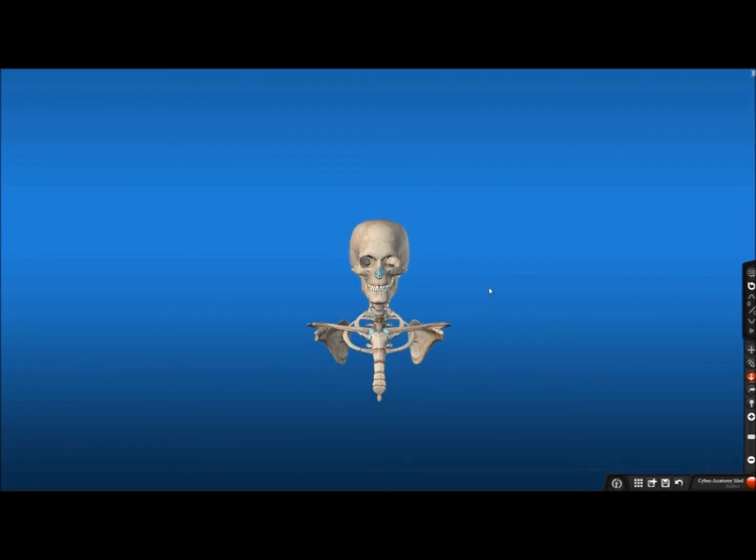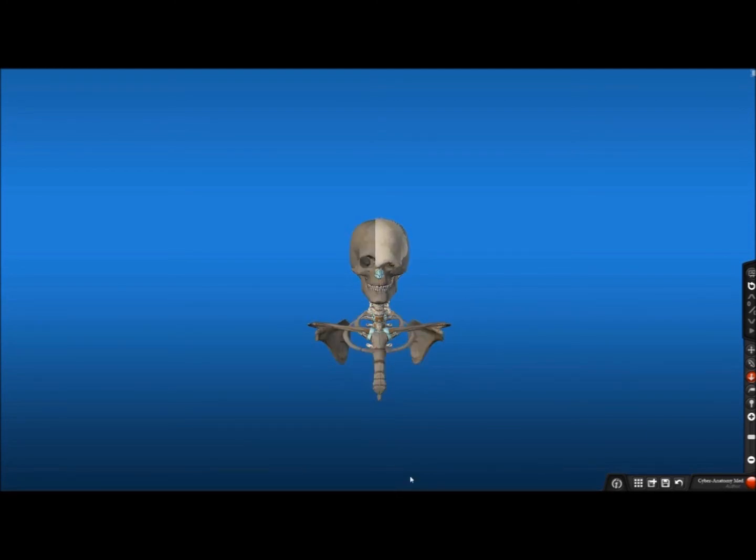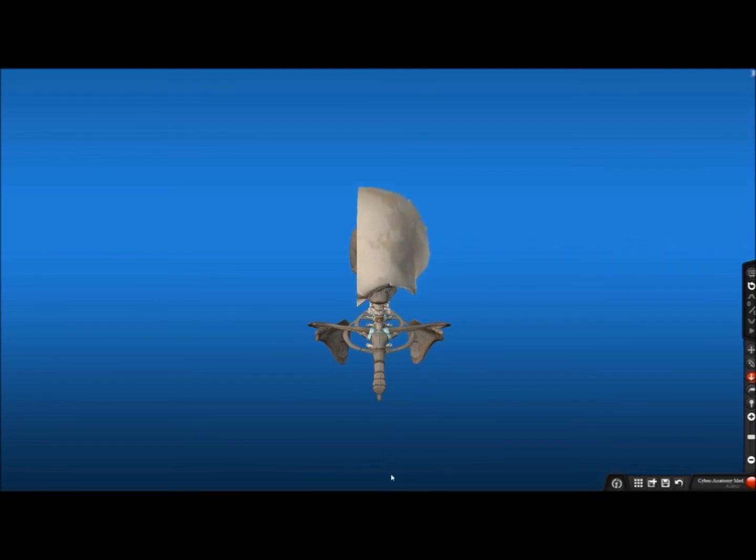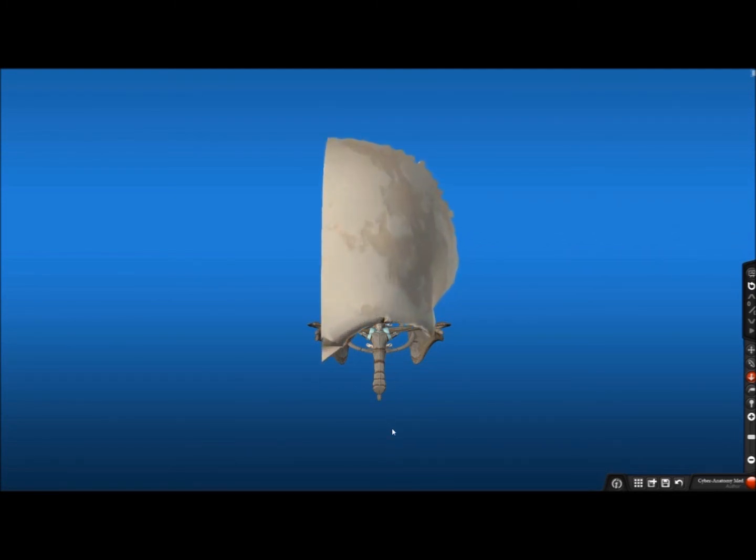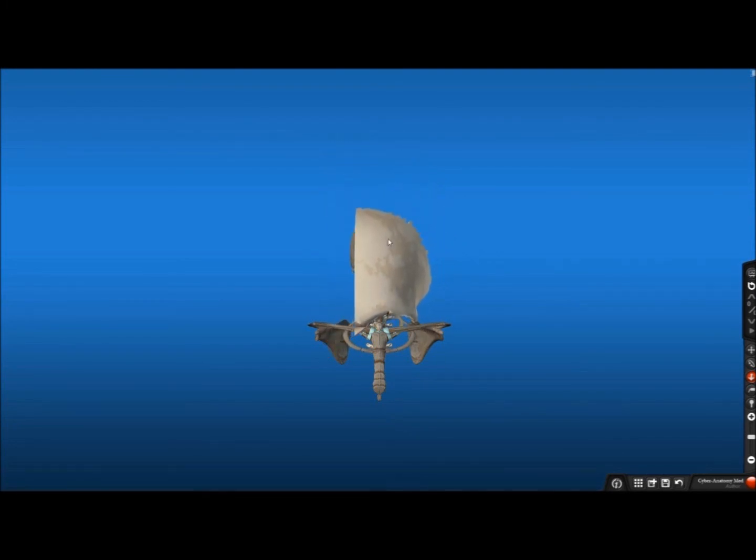You can also zoom in on individual structures by selecting one and pulling your mouse down again. And as before, if you wish to push it back into its original position, slide your mouse up.